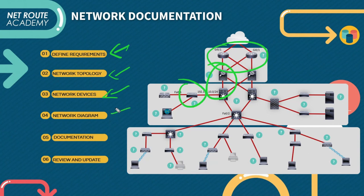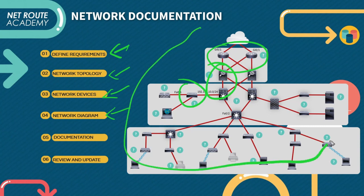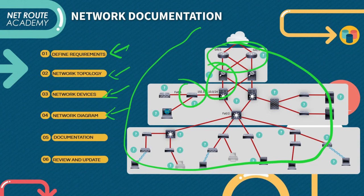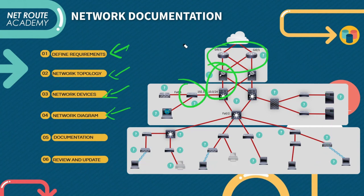On our fourth list should be the network diagram. A network diagram is a visual representation of the whole network infrastructure. It should include all the network devices, their interconnections like IP address, the ports, and other relevant information. And the diagram should be updated regularly to reflect any changes in the network.